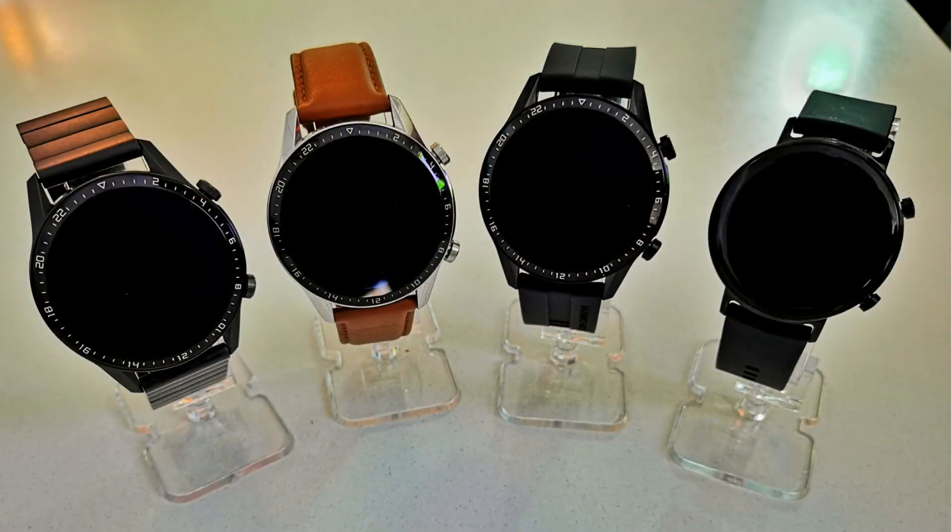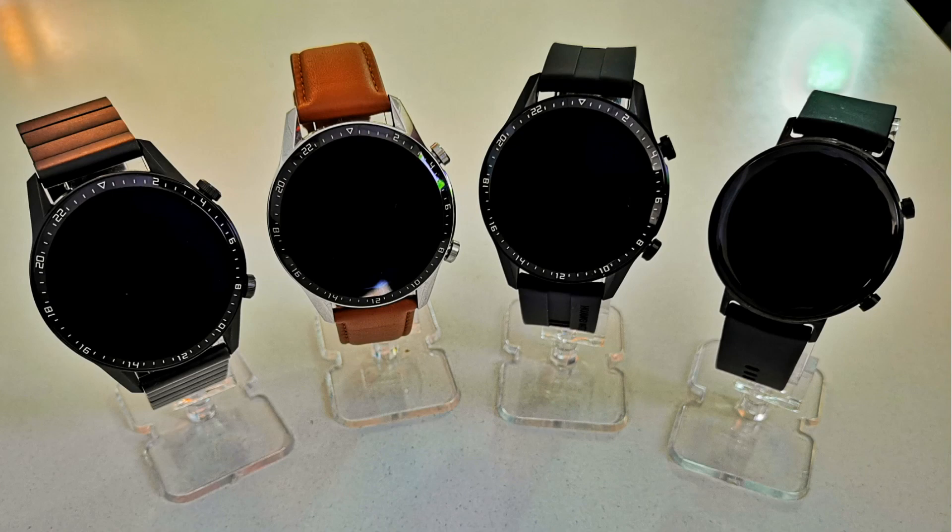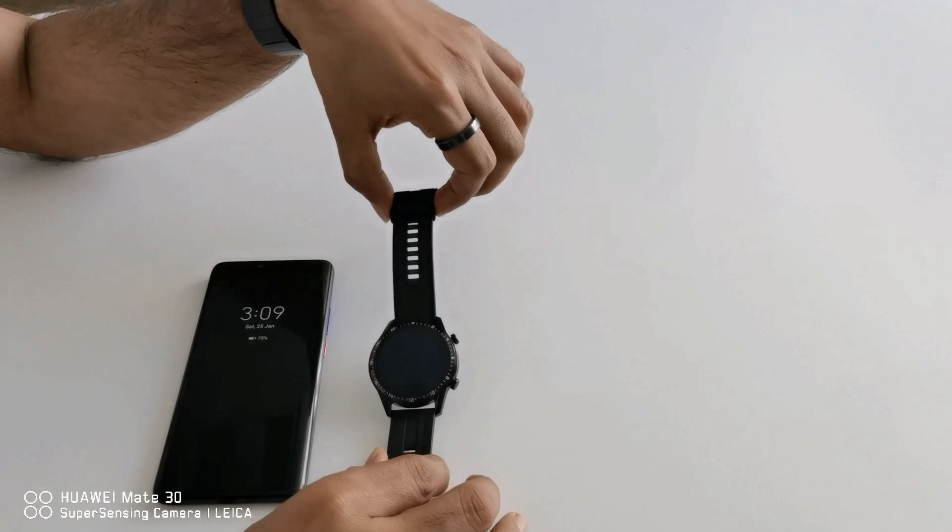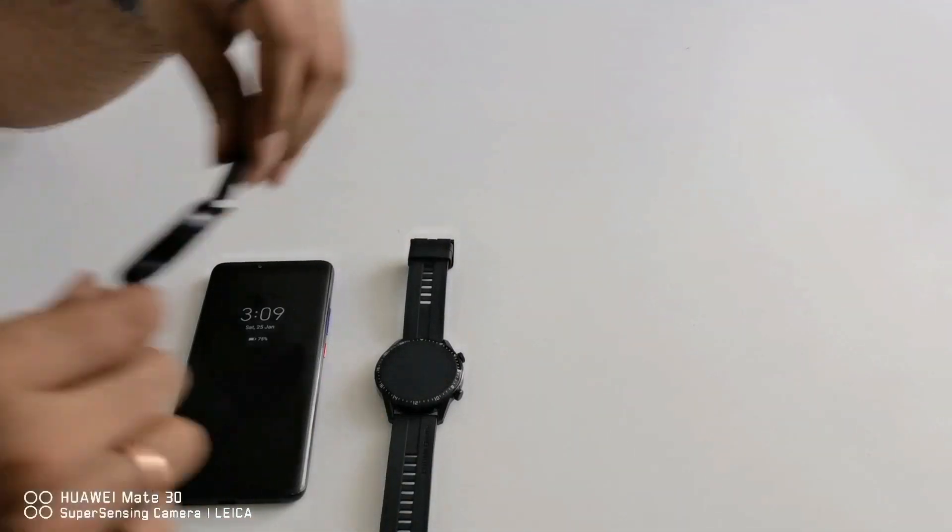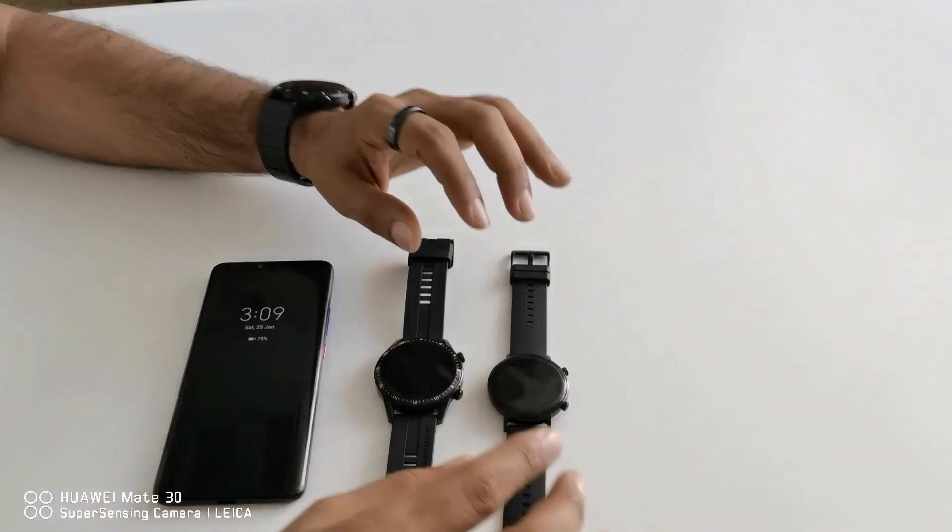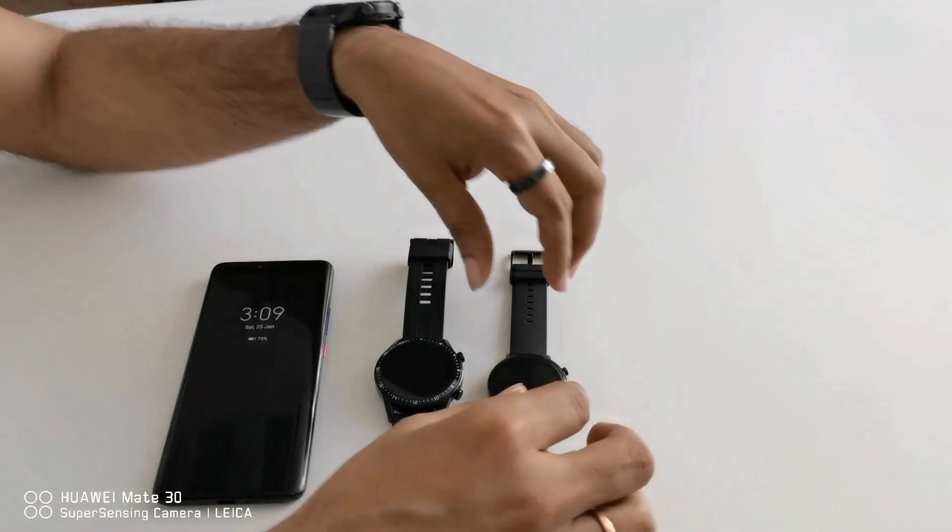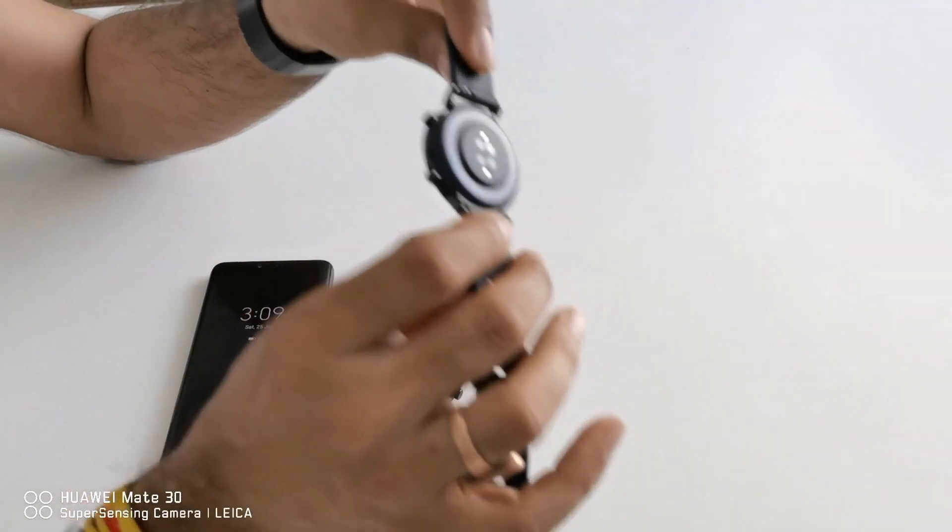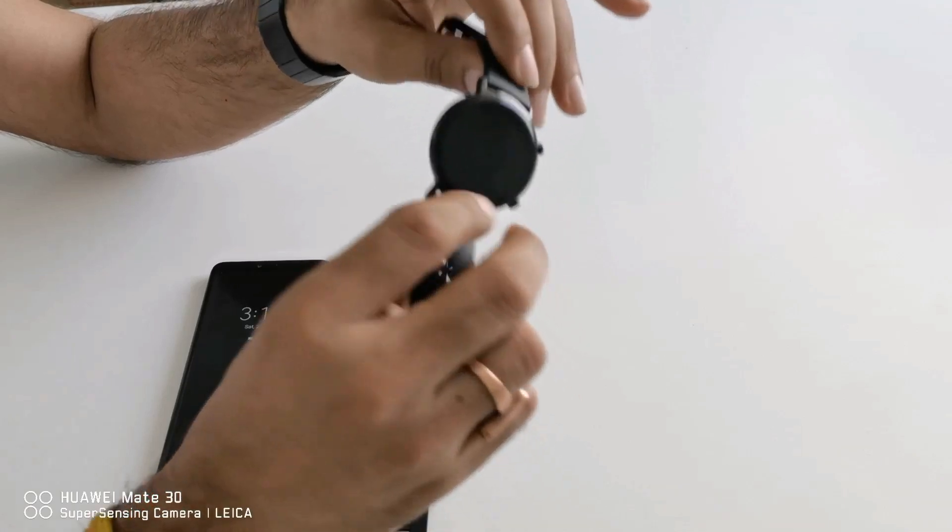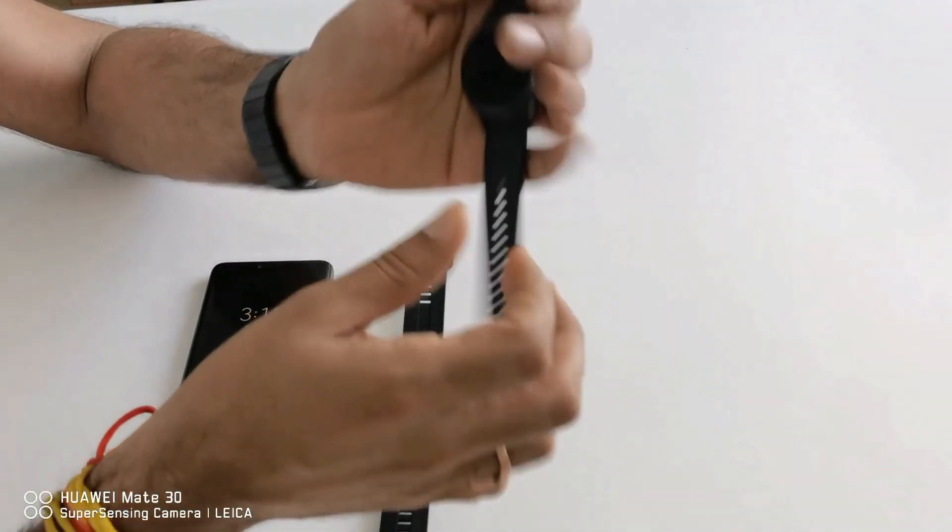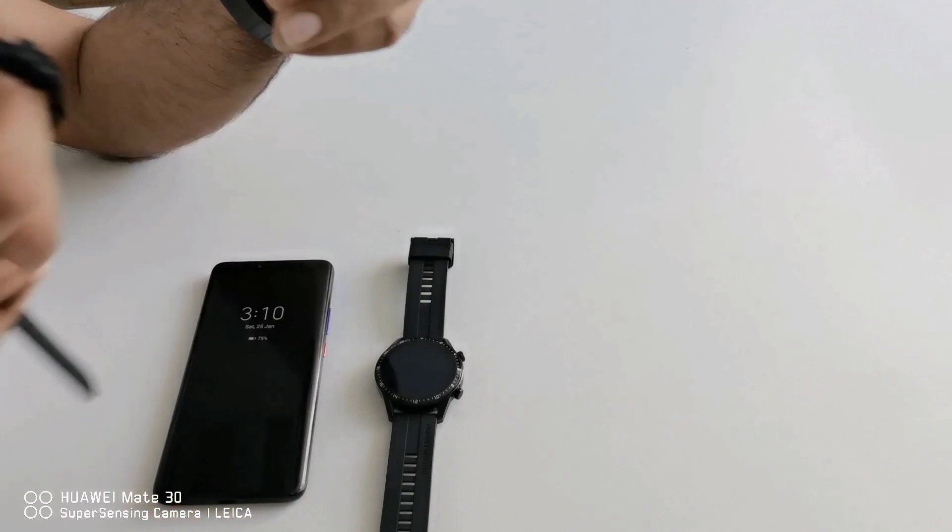This time Huawei did a very good job by launching two different variants in India. One is this 46mm in size and another one is 42mm in size. With the 42mm size Huawei launched one sports model which comes in black color and black rubber strap. It is very light in weight and very beautiful in design.